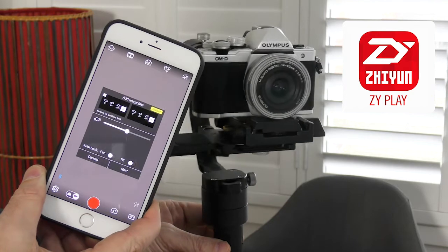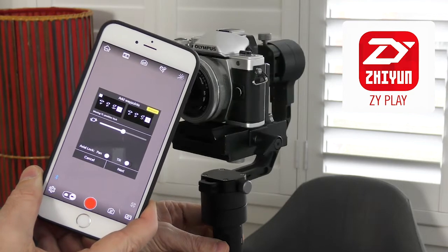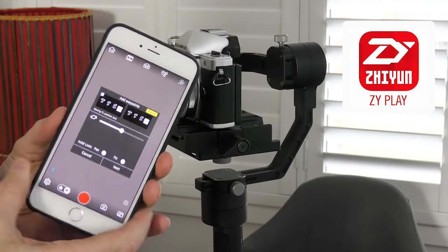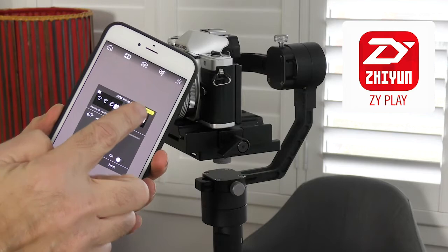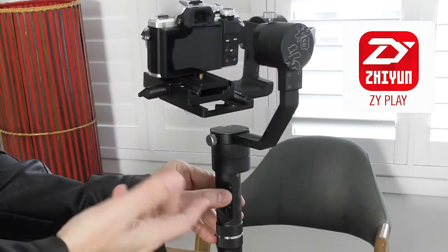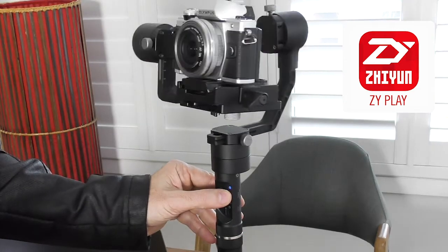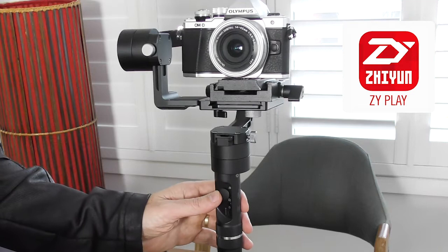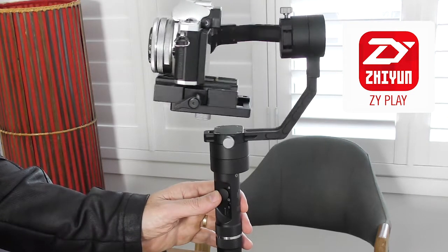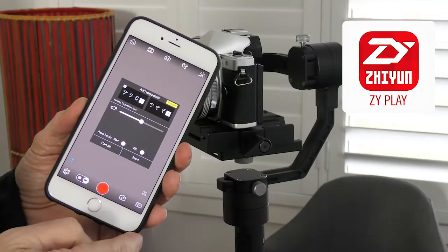I'm now presented with an option to create a second waypoint, which is where I want my pan to end. I'm going to manually move the crane into that position using the joystick on the rear, and now I'm going to tap plus once more.